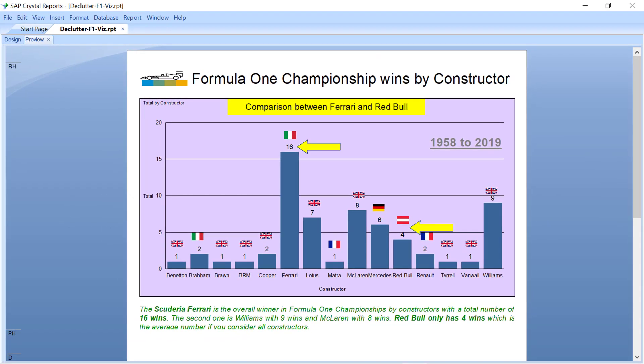To make this visualization more compelling, there are a couple of things we can eliminate and others that we can improve upon. Let's take a look at those now.